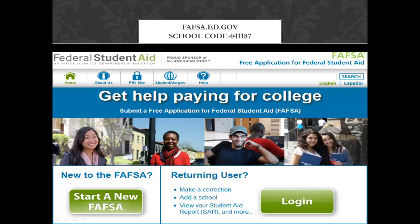You will then click on 'Start a New FAFSA' to begin. Halfway through the process it will ask you for a school code, and you will put in 041187, and this will be what prompts the FAFSA to go to the American College of Technology. If at any point in this process you have a question, please click on the help tab at the top and that will take you to a FAFSA representative who will be able to guide you in the process.